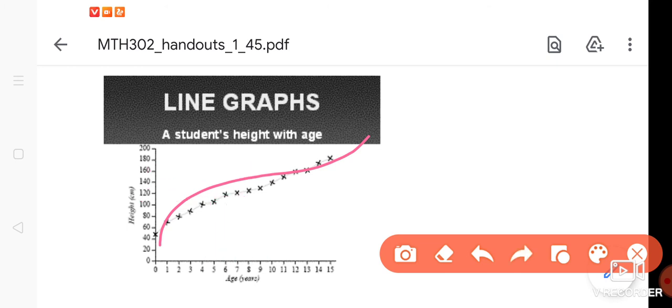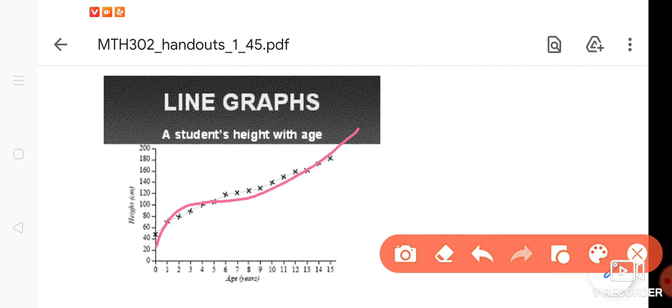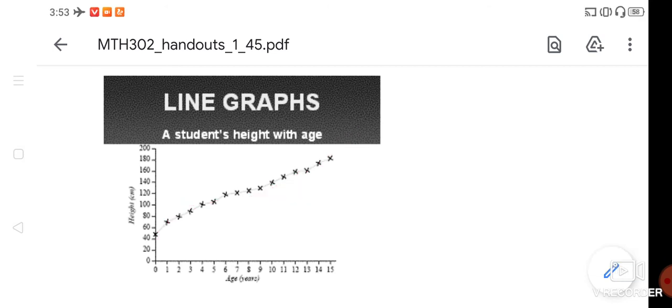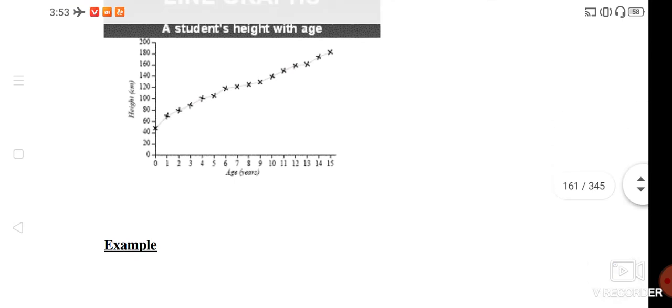So this is a line. We can tell you that it is continuously going. You are telling that the age is growing and the height is growing. This is also a line representation method for your data.